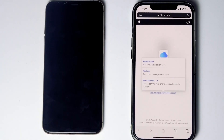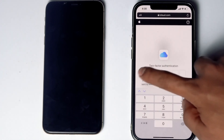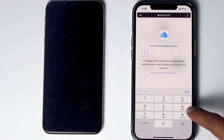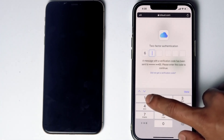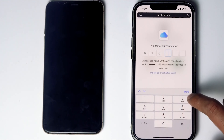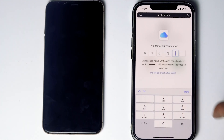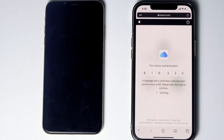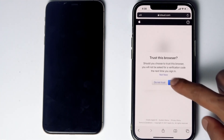Before tapping on 'Text Me,' if the SIM card is in the disabled iPhone, you can remove the SIM card and insert it into another phone to see the code. Then tap Text Me, give the code, and proceed. Then go for Trust.